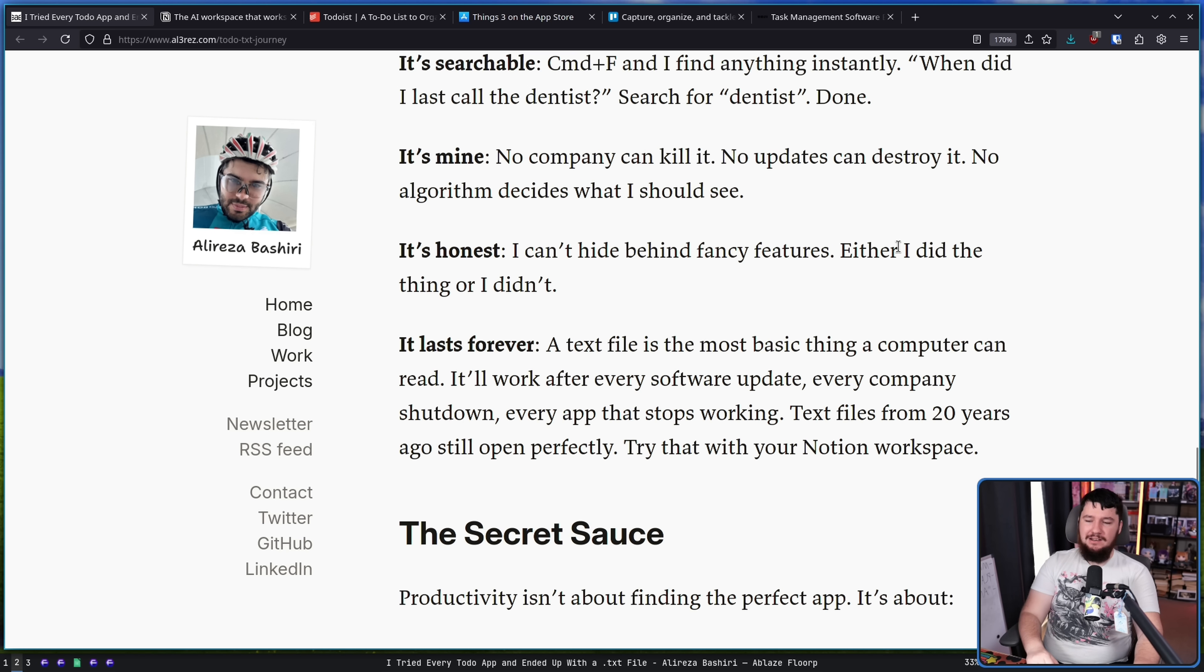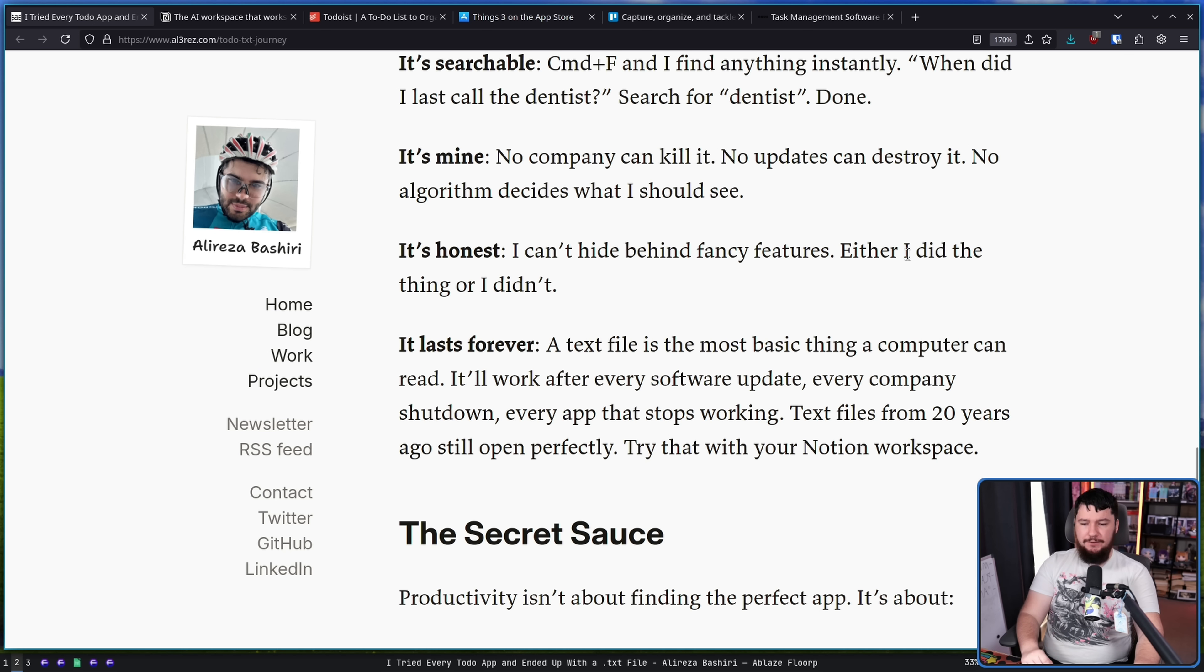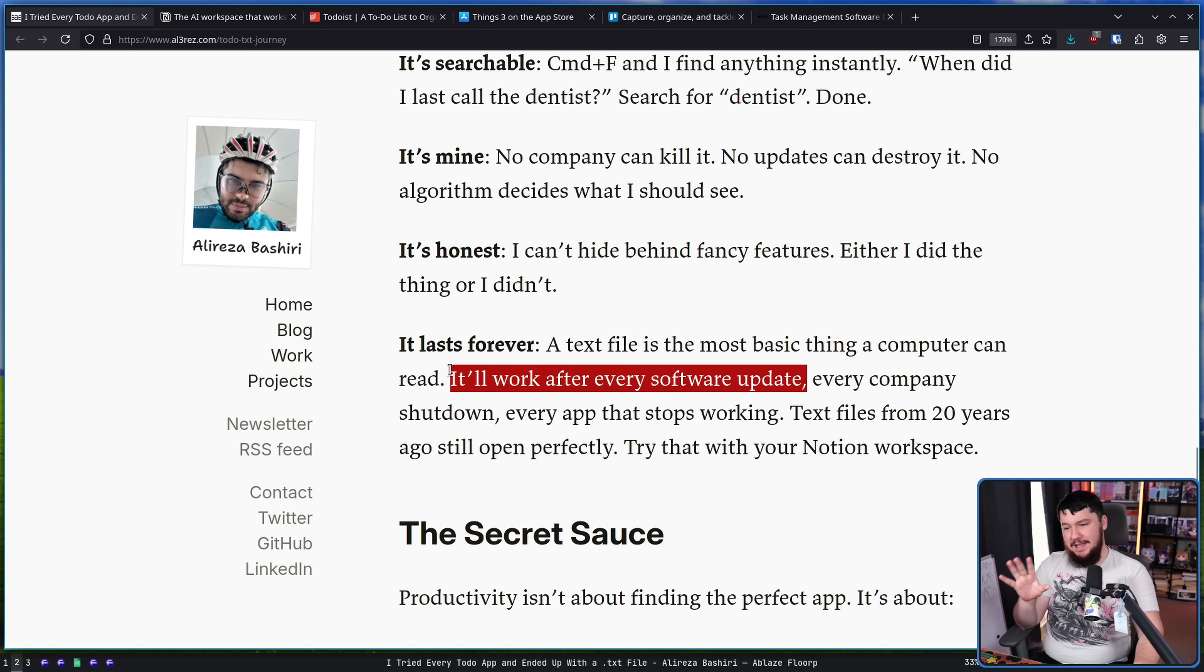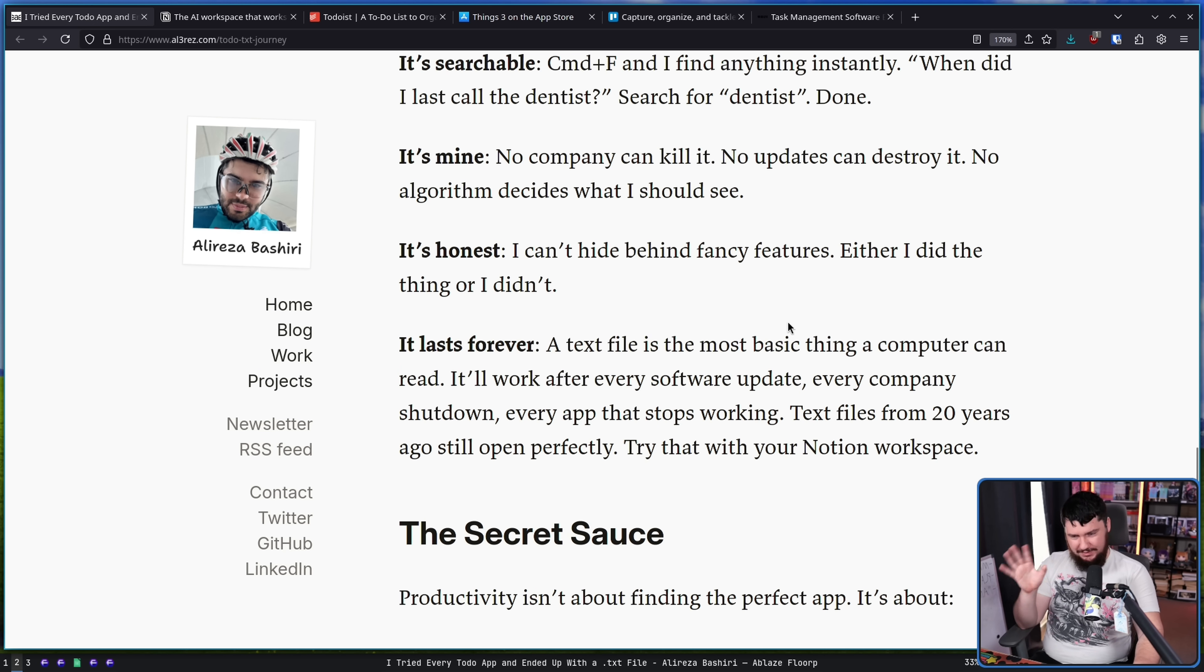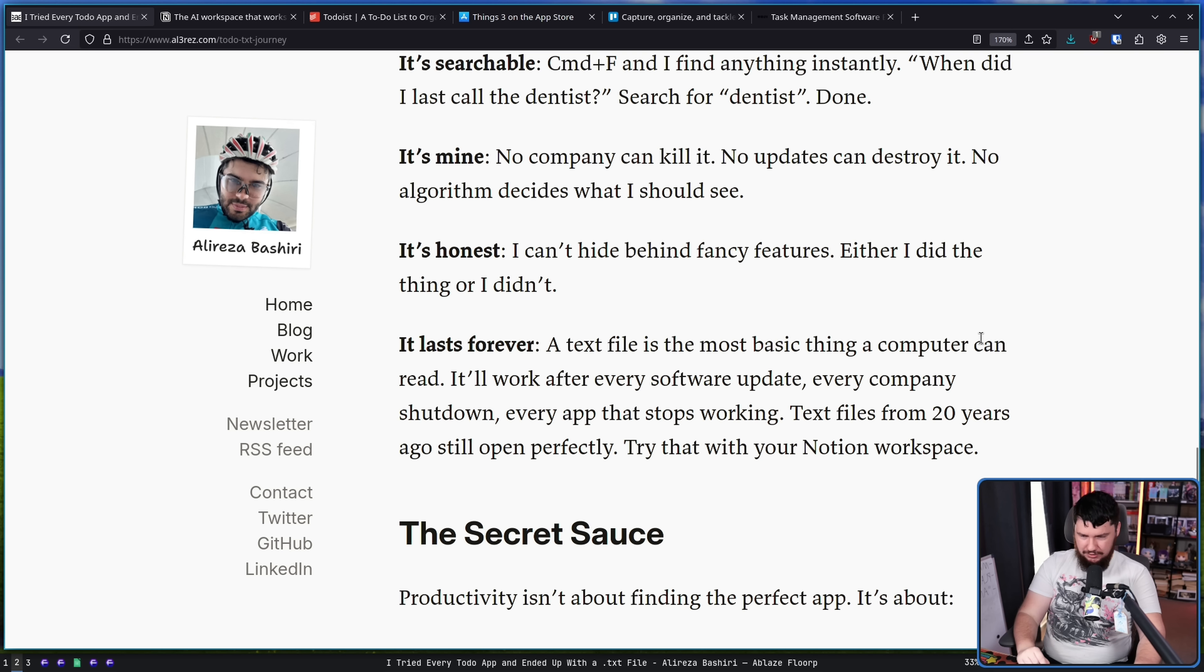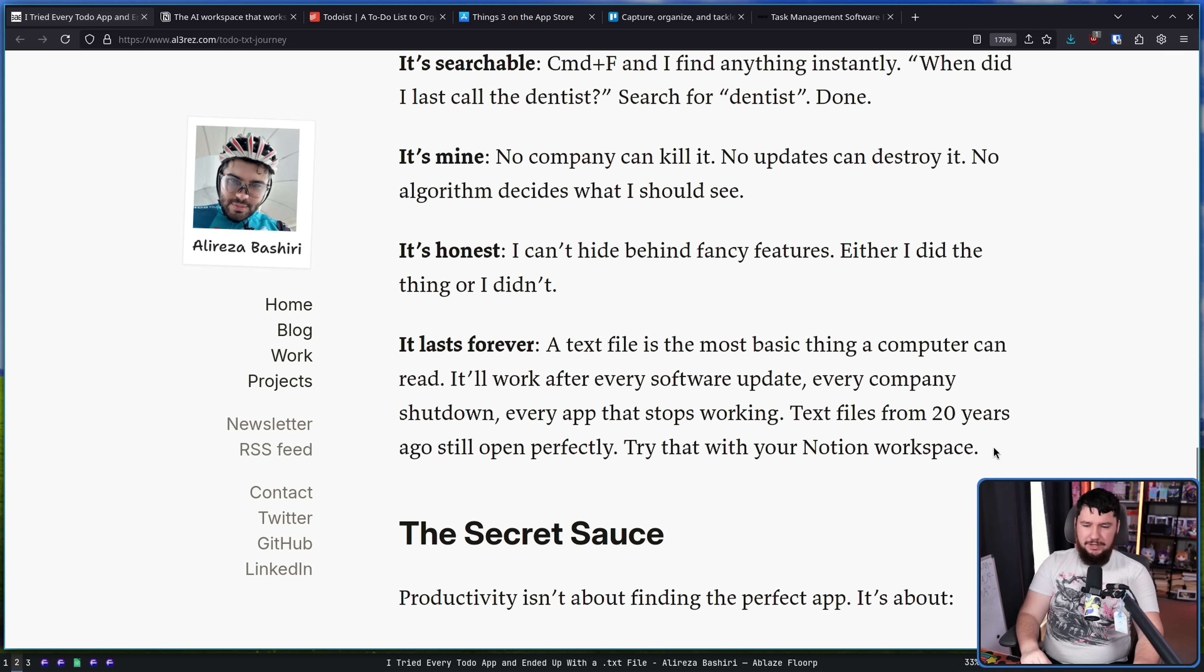And it lasts forever. A text file is the most basic thing a computer can read. It'll work after every software update. It may break at some point in the future that you can have encoding changes. Every company shuts down. Every app stops working. Text files from 20 years ago still open perfectly. Try that with your Notion workspace.